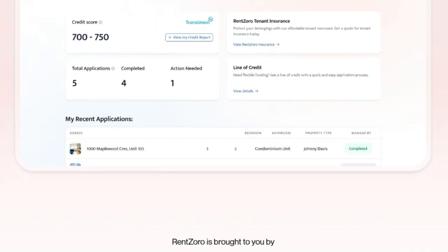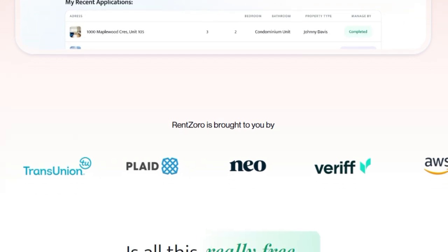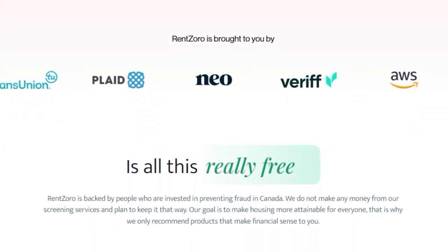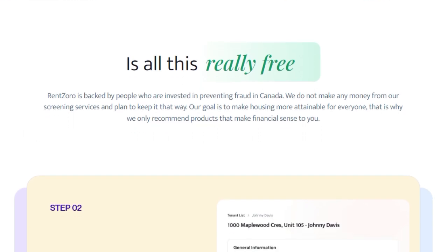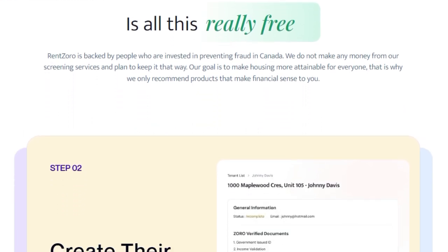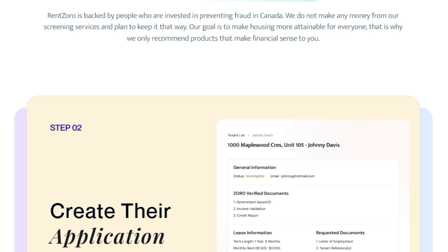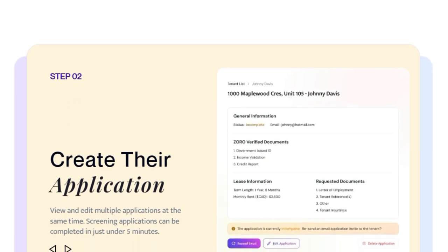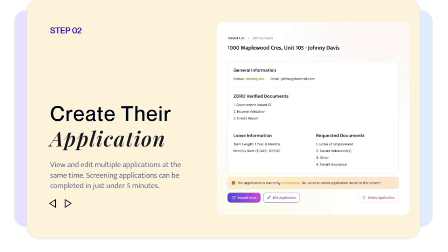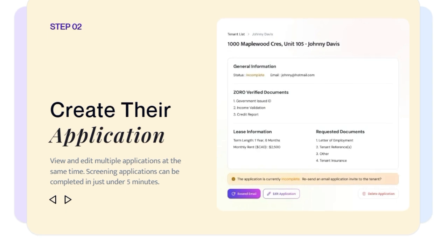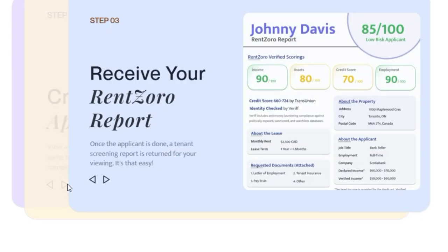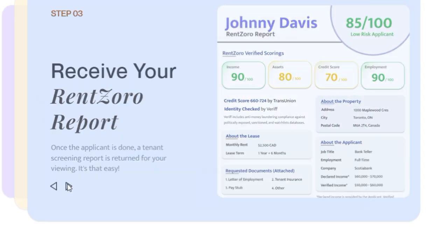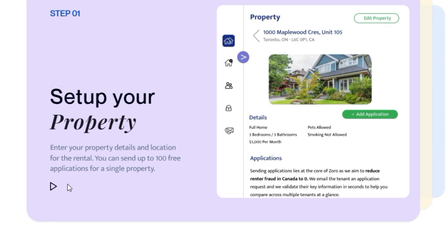The platform offers a straightforward three-step process: first, you set up your property details; second, you create and send applications completable in about five minutes; and finally, you receive a comprehensive tenant screening report. Beyond cost, Rents Oro prioritizes user privacy and security with military-grade encryption for data at rest and in transit, AES-256 protection against brute force attacks, secure connections via MongoDB and AWS, and KYC and AML compliance — verifying users against government databases and checking for sanctions and terrorist watch lists.